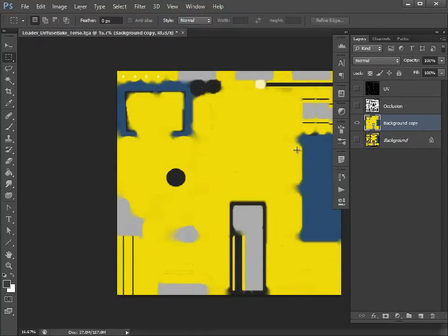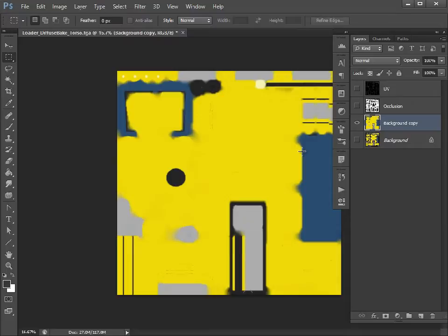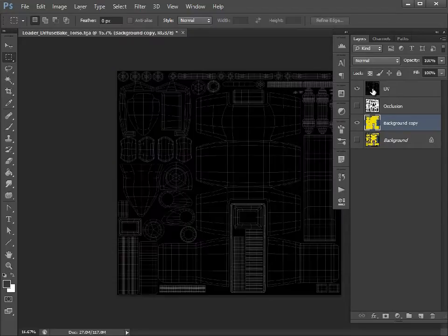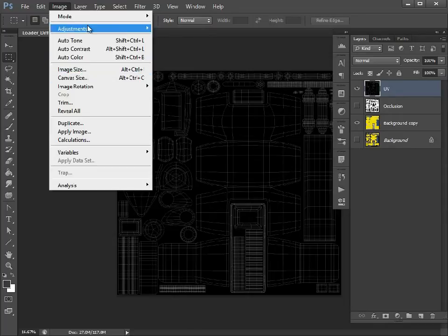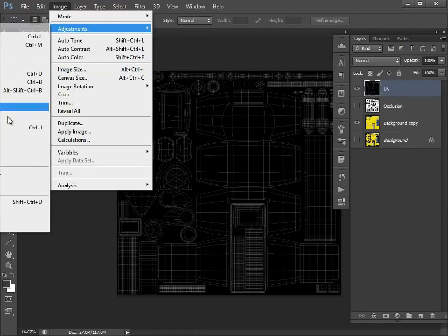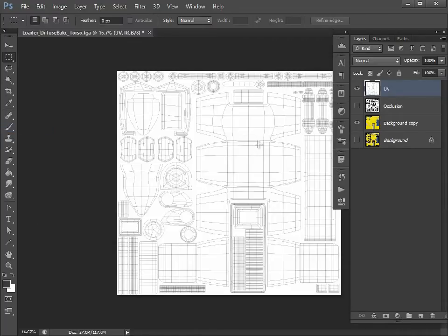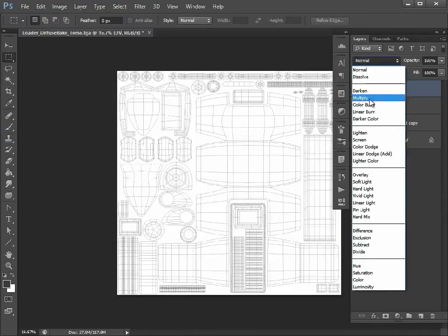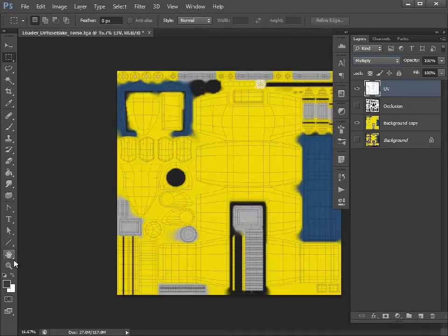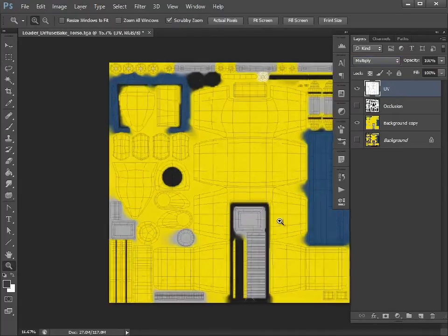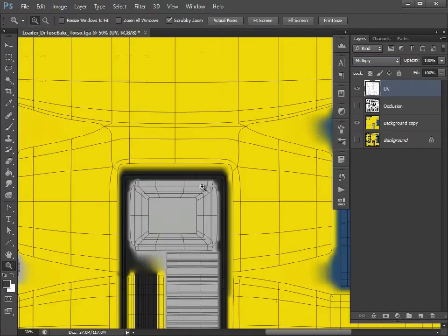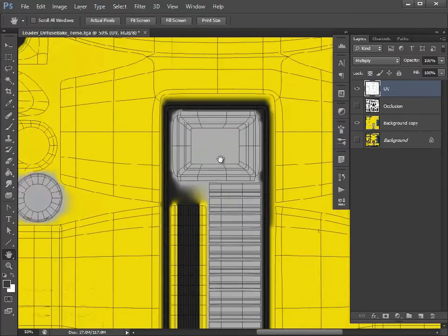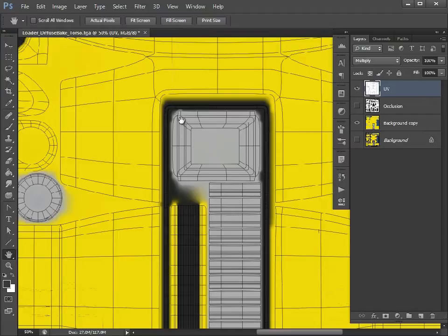As you can see, what it's done is taken the edge pixels and bled them into each other. Let's invert that, turn that to multiply, and then we can see through our UV. As you can see here, this gray has now been bled out to the black, the black has bled out to the yellow.